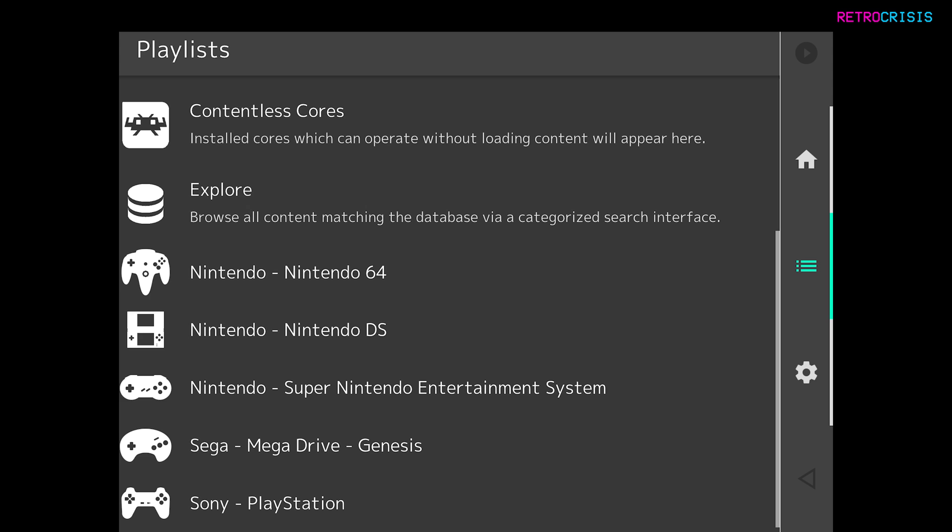Now RetroArch uses playlists to kind of group games together. So the default kind of playlist structure is it will just group them by the console that they're associated to.